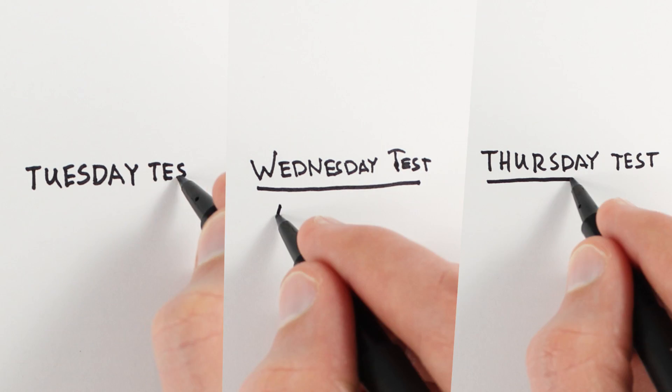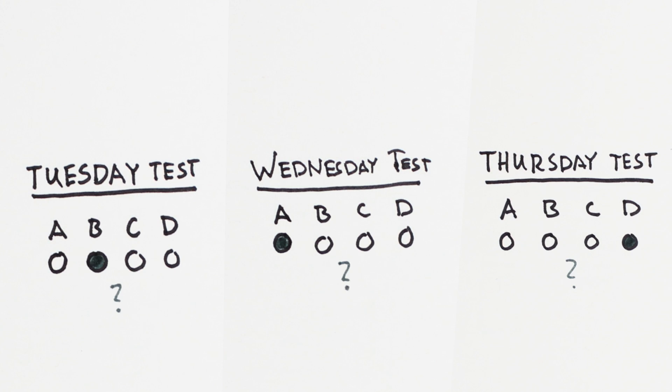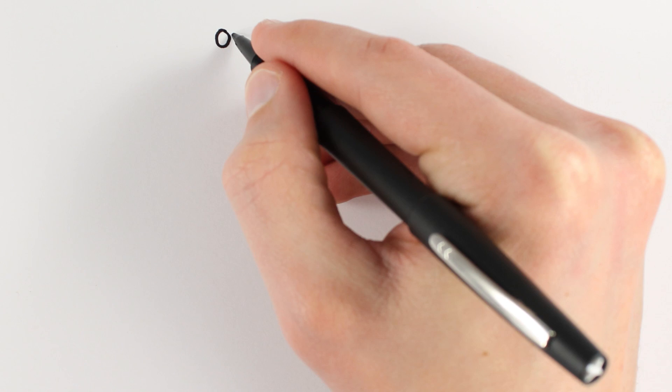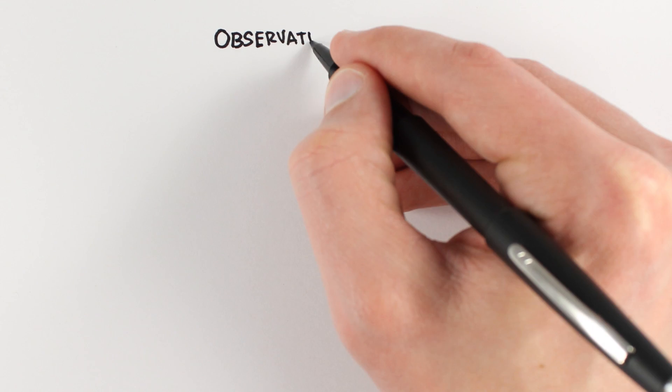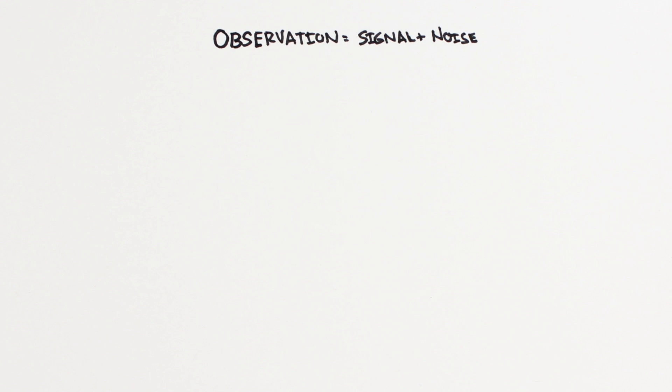For example, maybe the test was multiple choice and you guessed on a few problems. One way to think about this is that observations are composed of signal and noise.